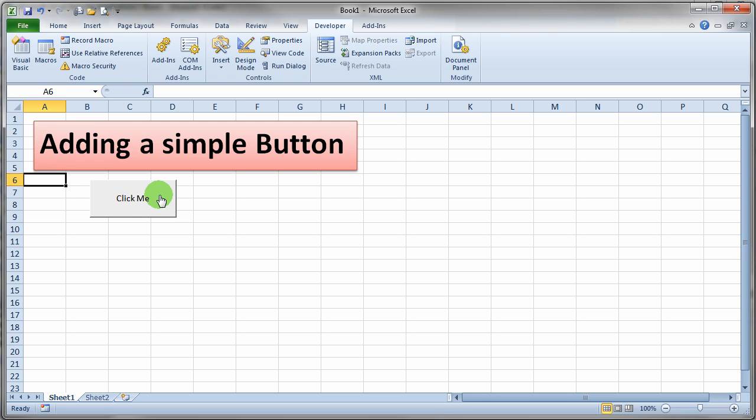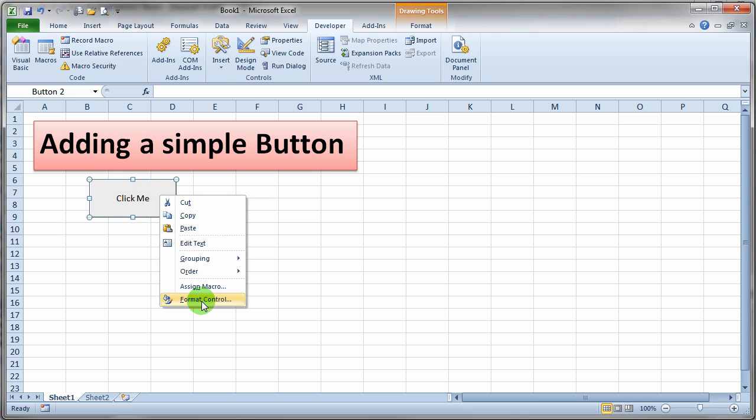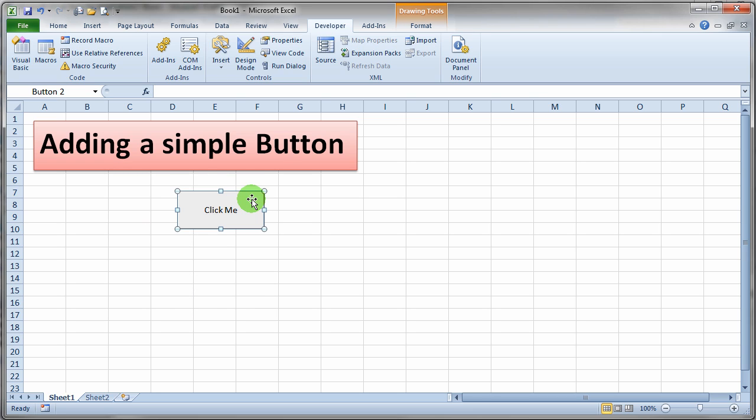If you right click, you'll notice that you get the handles around the button. You get all these options pop up. So you can say assign a different macro to it, for instance, or go ahead and change the formatting. You also could drag the button now. You'll notice I get the four headed arrow here. You can drag the button and move it to a different location.